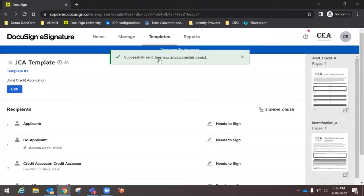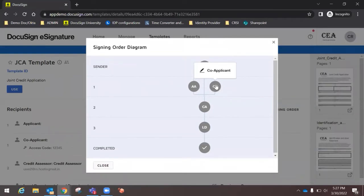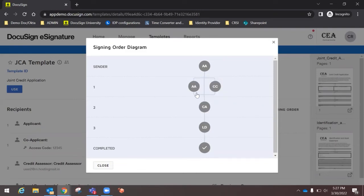The document is successfully sent. The signing order shows the sender, then applicant and co-applicant in parallel, then the credit assessor, then legal department. Currently these are grayed out — once completed they will turn green. The envelope is waiting for signatures from all three members before the copy is sent to legal.